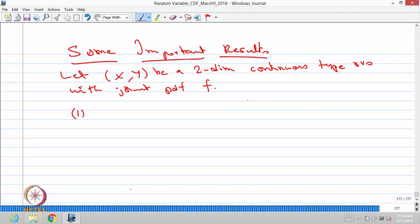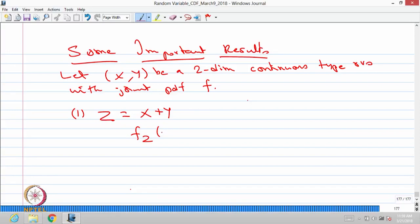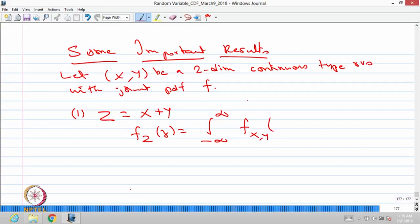The first result: suppose we define a random variable z as x plus y. We can find the distribution of z directly. The probability density function of z is going to be the integral from minus infinity to infinity of the joint probability density function of (x, y), replacing y by z minus x — integrating with respect to x. This gives the PDF of z when z equals x plus y, for a two-dimensional continuous random variable with joint PDF f.